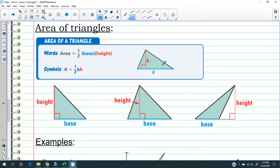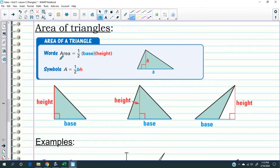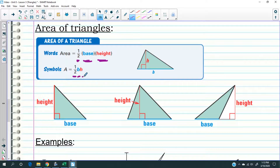Now that we've talked about the naming conventions of a triangle, let's talk about how to find the area of triangles. To find the area of a triangle, you have to measure the base — represented by letter B — multiply it by the height H, and then take half of that. The area of a triangle is half of base times height: one-half times B times H.